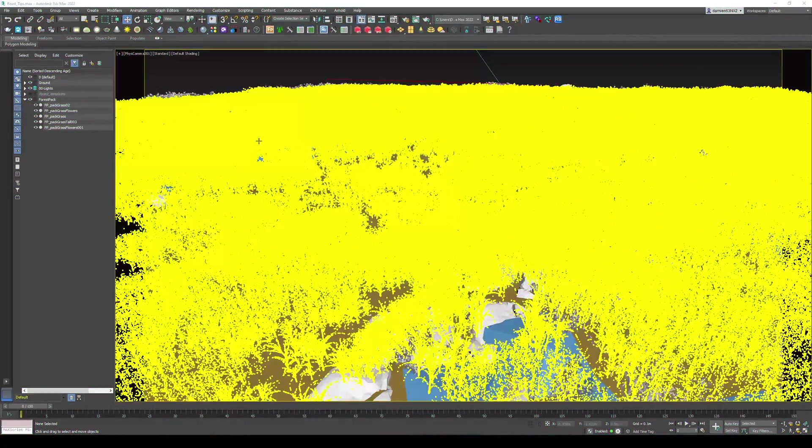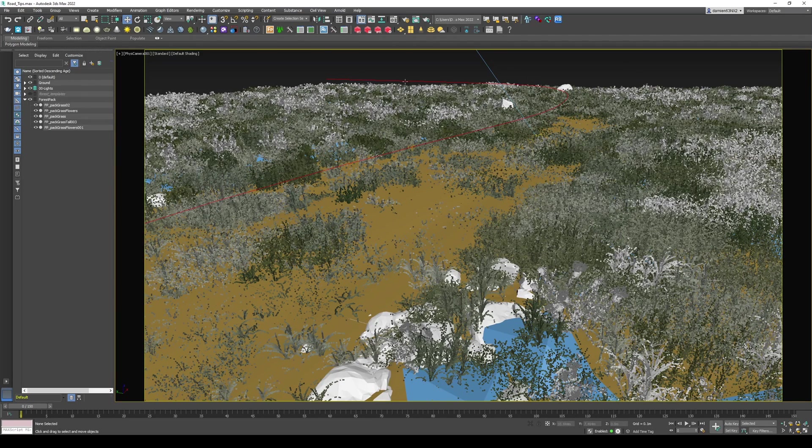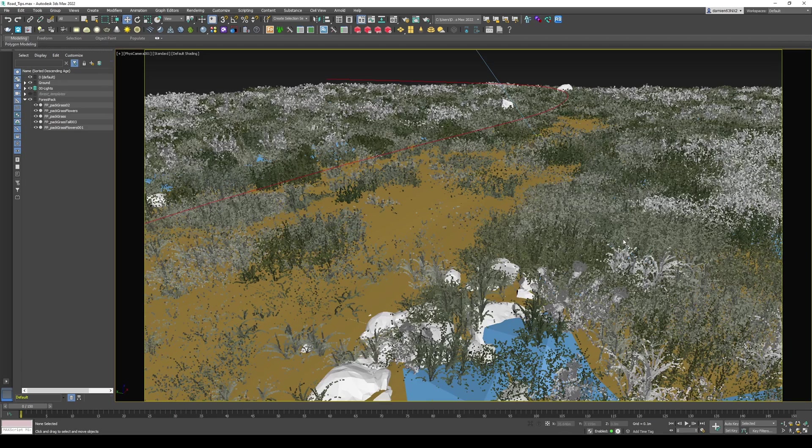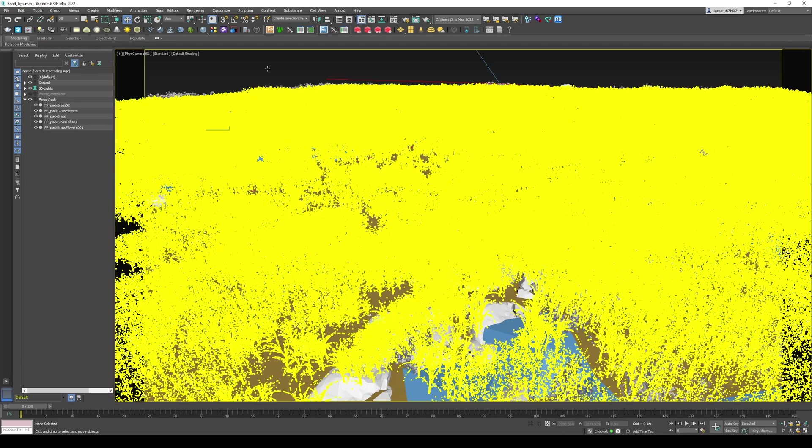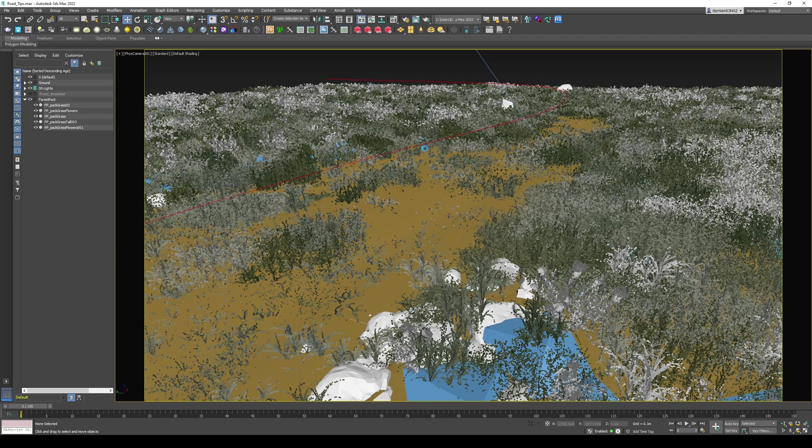So let's dive in. Like I was saying, my setup is very simple. It's just a ground with some Forest Pack on top of it. And here you can see my spline, the red one. This is a spline that's gonna basically lead all of my Forest Pack.